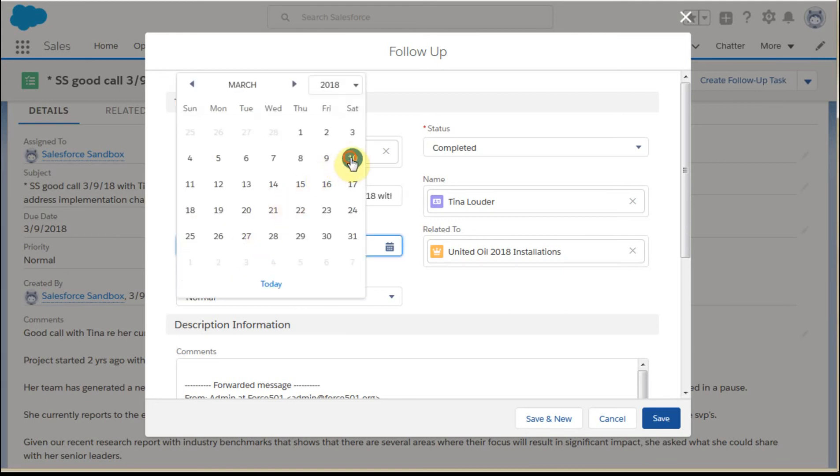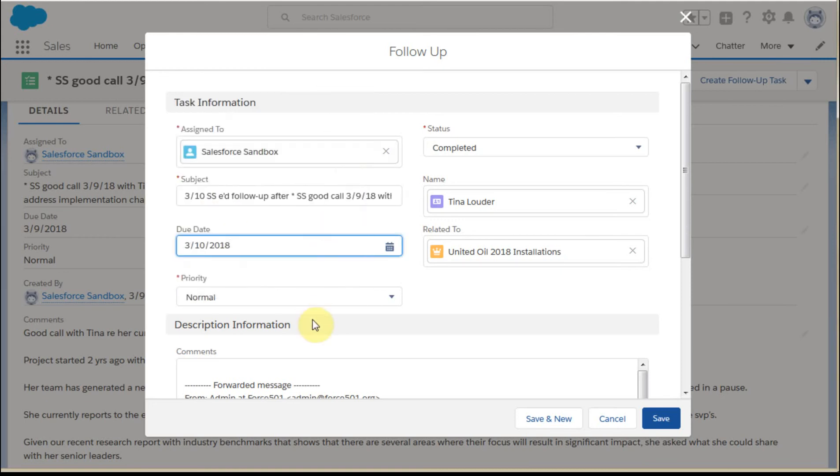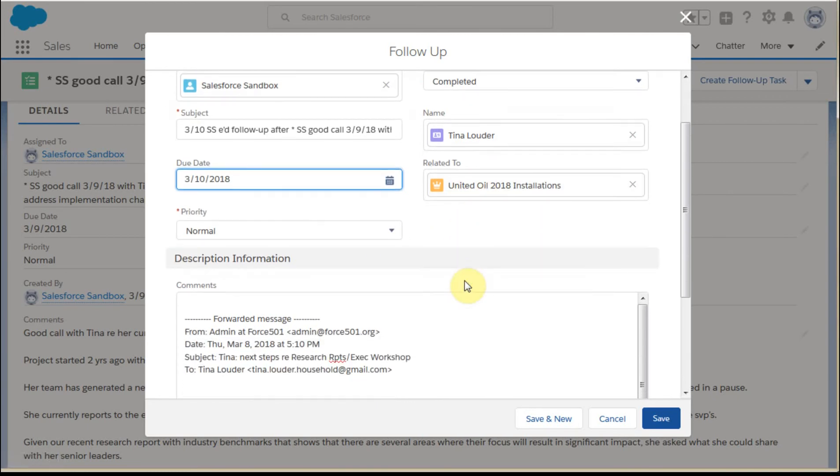I'm going to use today's date. Everything else is consistent. At this point, I'm going to click Save and New.